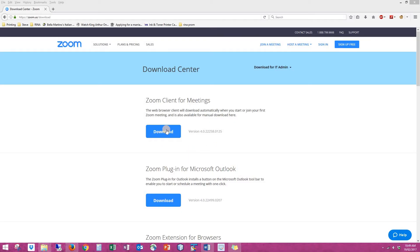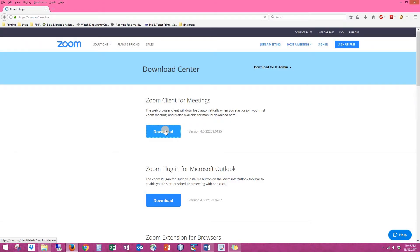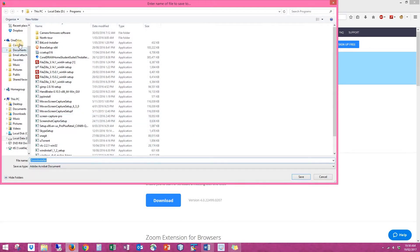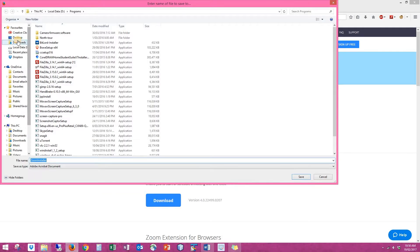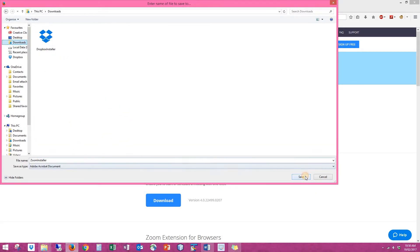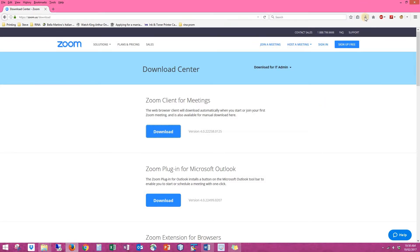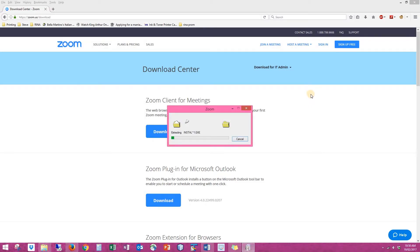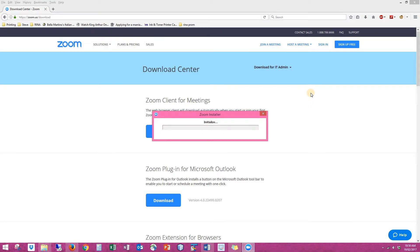To download, simply click on the download button for the Zoom client for meetings. Click save file and choose where you want to save it — I'm going to save it into my downloads. Once it's downloaded, click on the exe file to start the installation. If your computer pops up with a prompt asking if you want to allow the program to make changes to your computer, click yes.